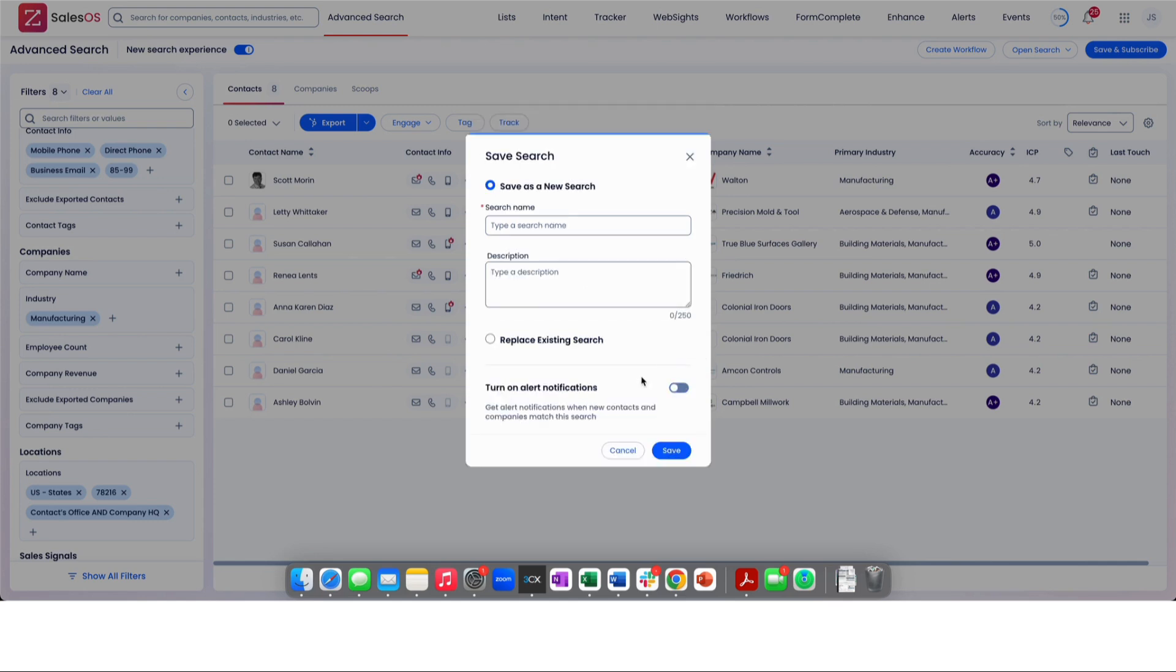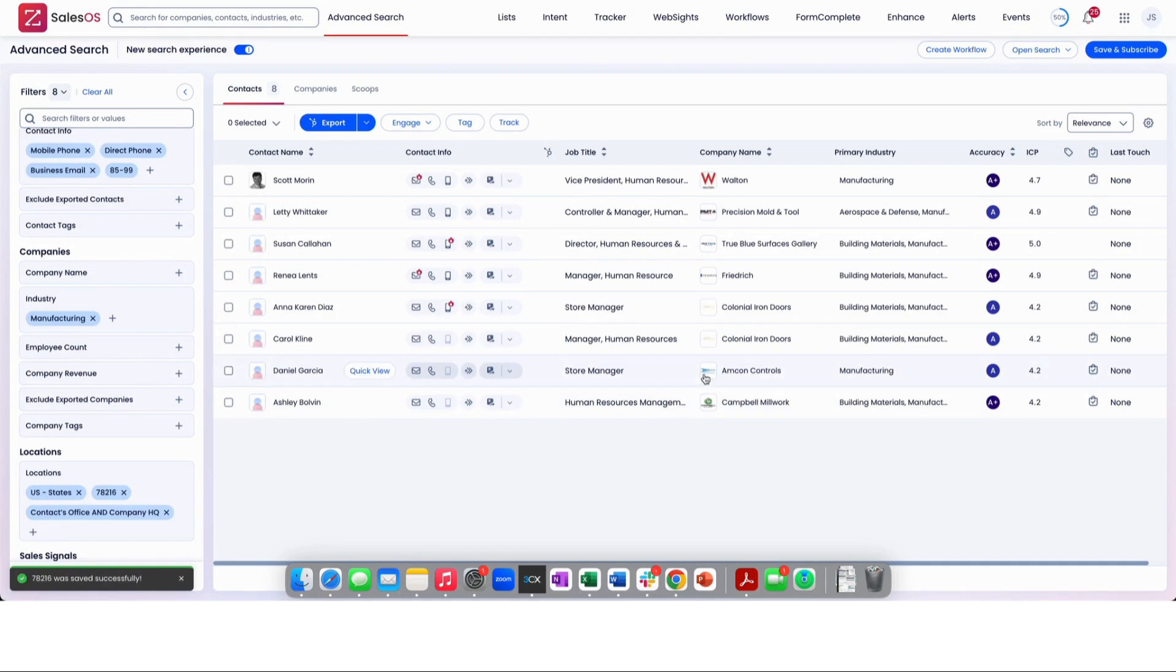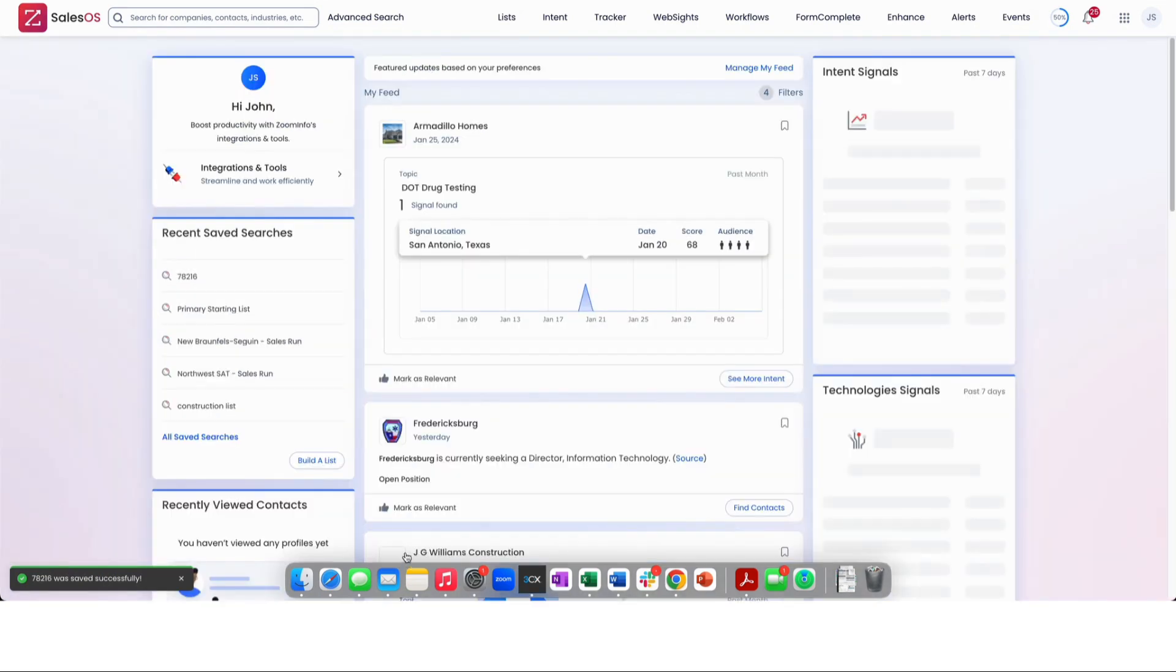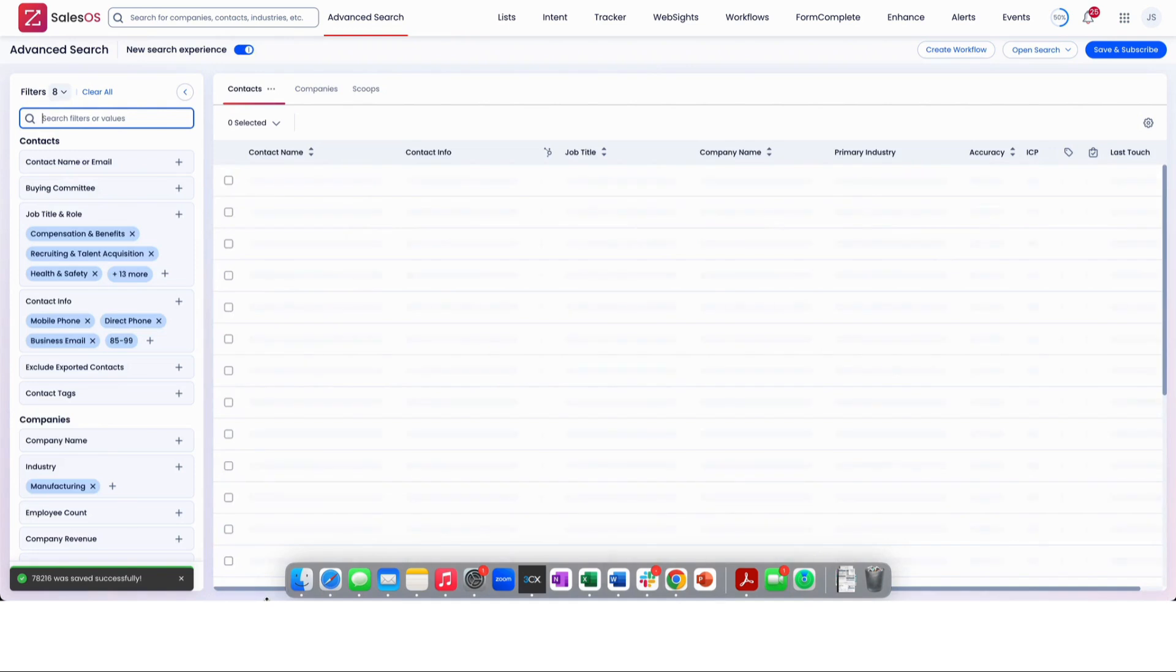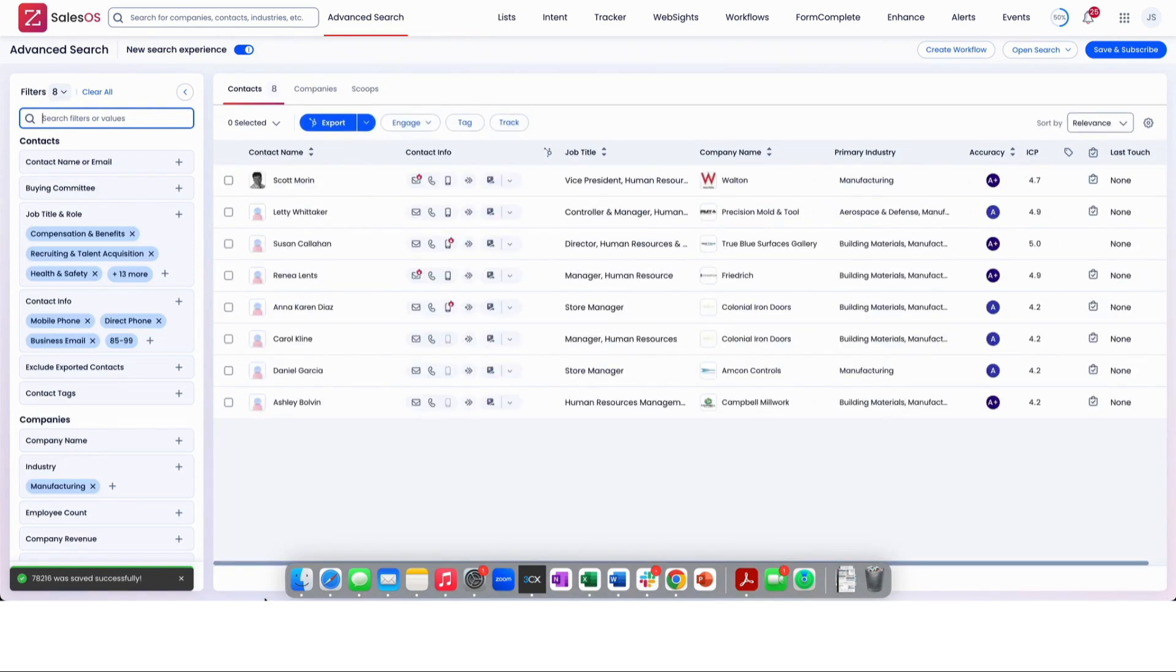You can do either one of those things and simply type in the name. This is only one zip code, so I'll call this 78216 and I'll save that. And when I come back to my homepage, bam, 78216 is saved where I can click right on it and come in. And that's a full rundown of how we use ZoomInfo SalesOS for our lead generation.